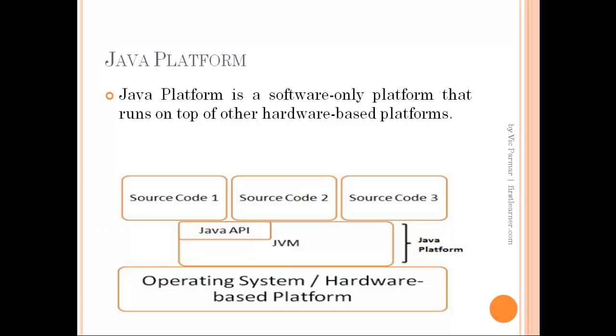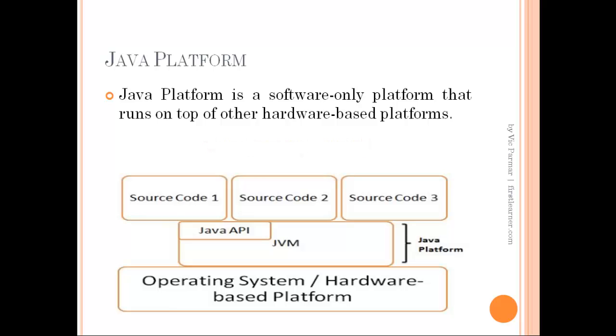As you may know, Java is always associated with a term called architecture neutral language. First, let me tell you what architecture dependencies are.